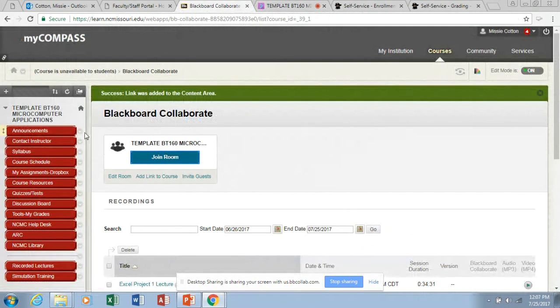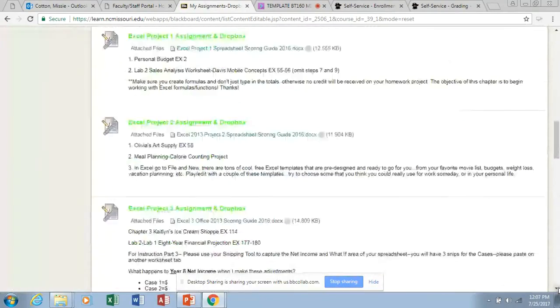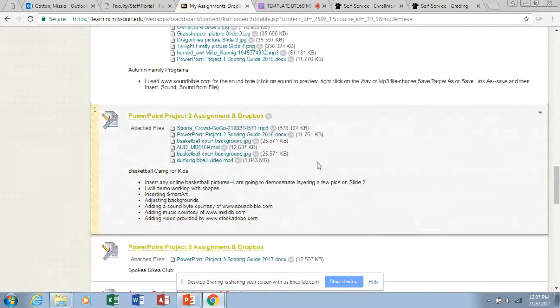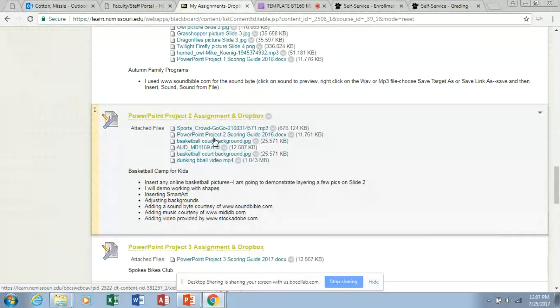First, go to My Assignments in Blackboard and open up a few files and save those to your desktop. I'm going to go to my assignments, scroll down to PowerPoint 2, and there are a variety of files here — some sound bites, some pictures, a video clip, a little bit of music. You can go out and get these online as well, but I've saved a few of these for you so they're easy to work with.